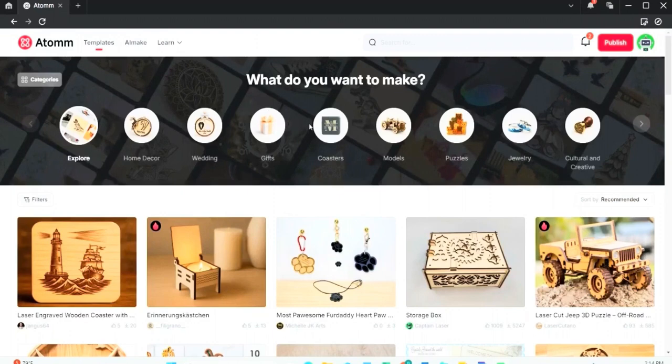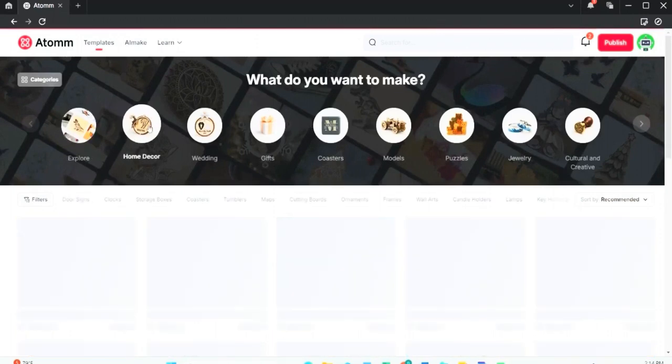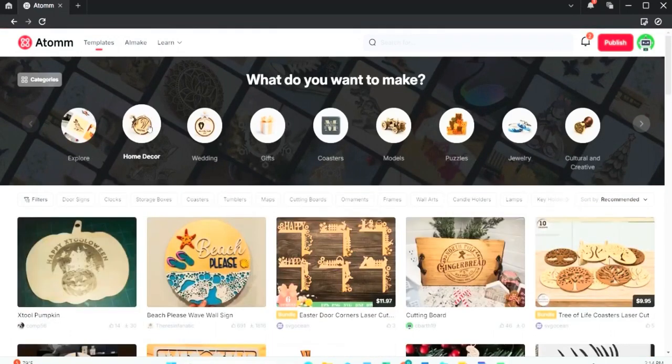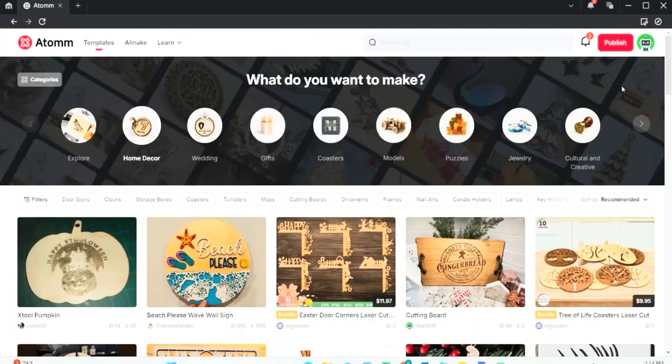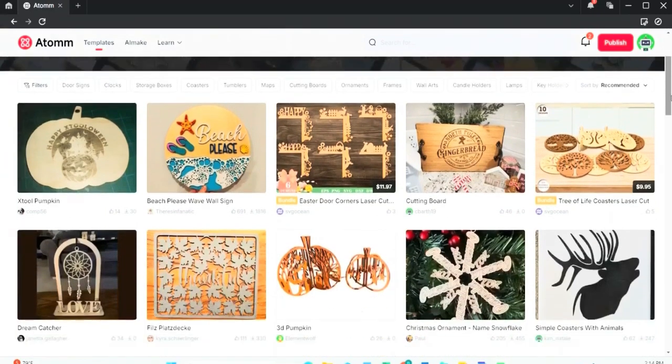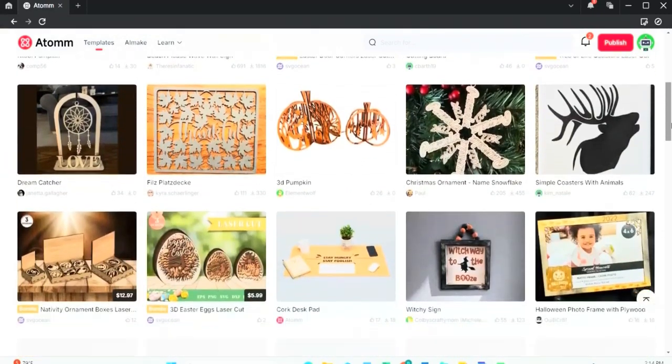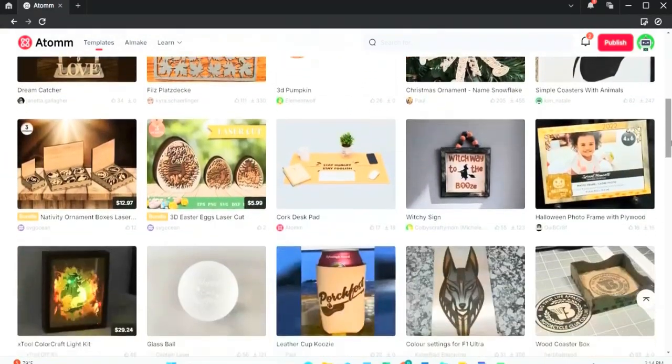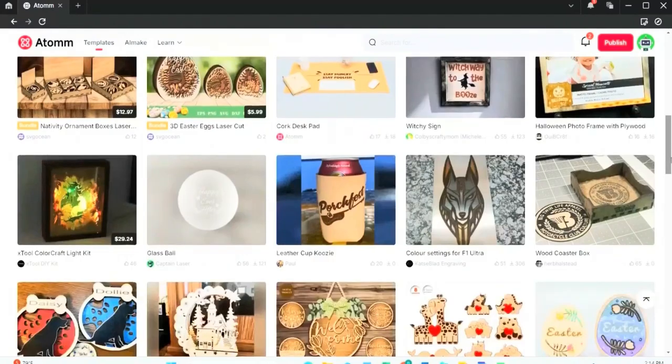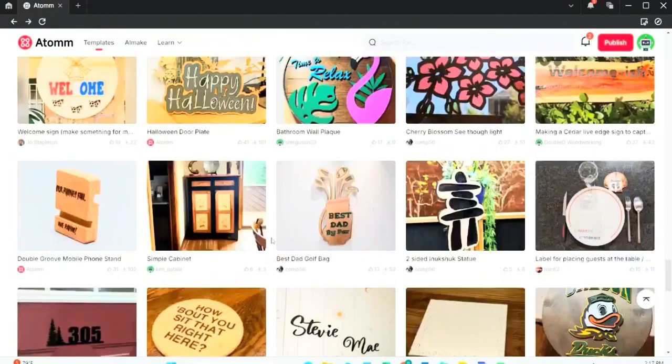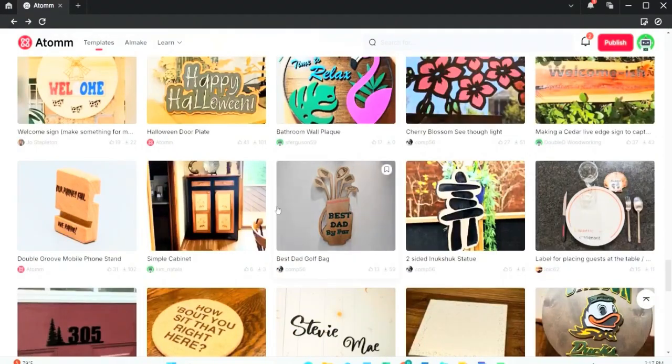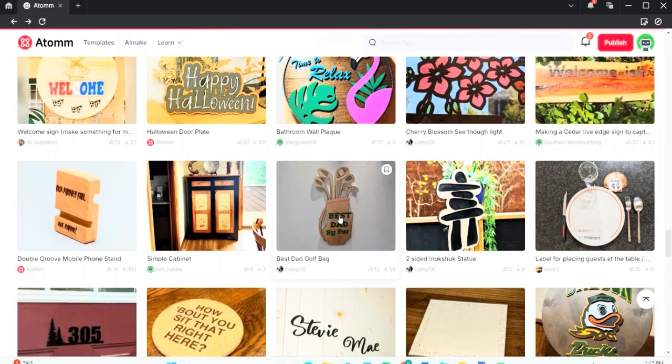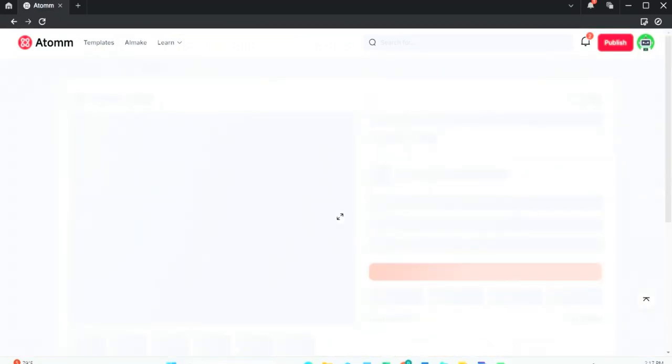I'd love to make some home decor, so with this home decor I can scroll down and see if I find one that catches my eye, something that I think would be cool to engrave. So here's a Father's Day golfing engraving that I like pretty good. Once I find the one that I like, I can click on it and it brings me here to this instruction page.